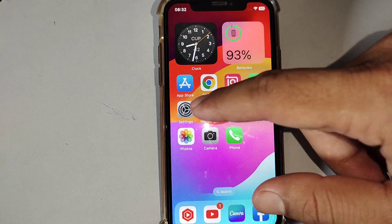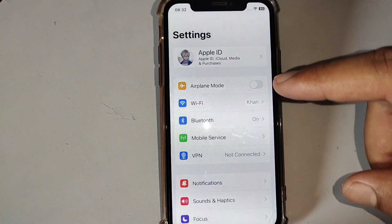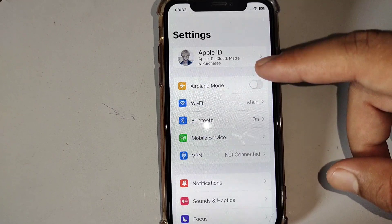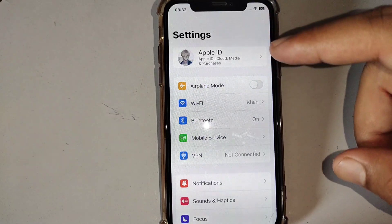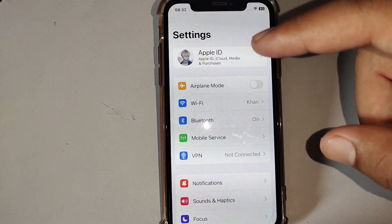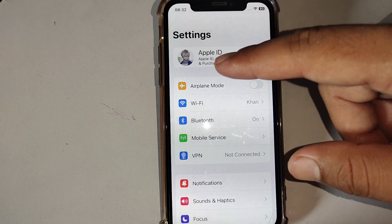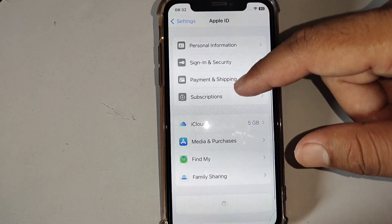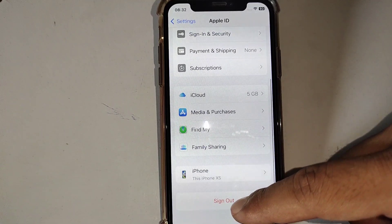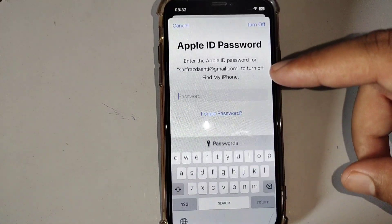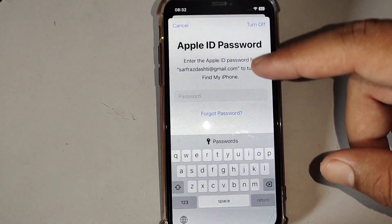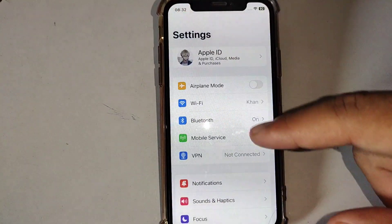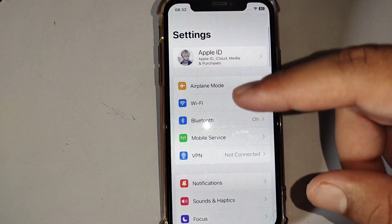The third solution is to sign out of your Apple ID on your device and then sign in again. Make sure that your Apple ID is working properly and is active. Open Settings, tap on your profile, scroll down, sign out your Apple ID, then sign in again and check if the problem is fixed.